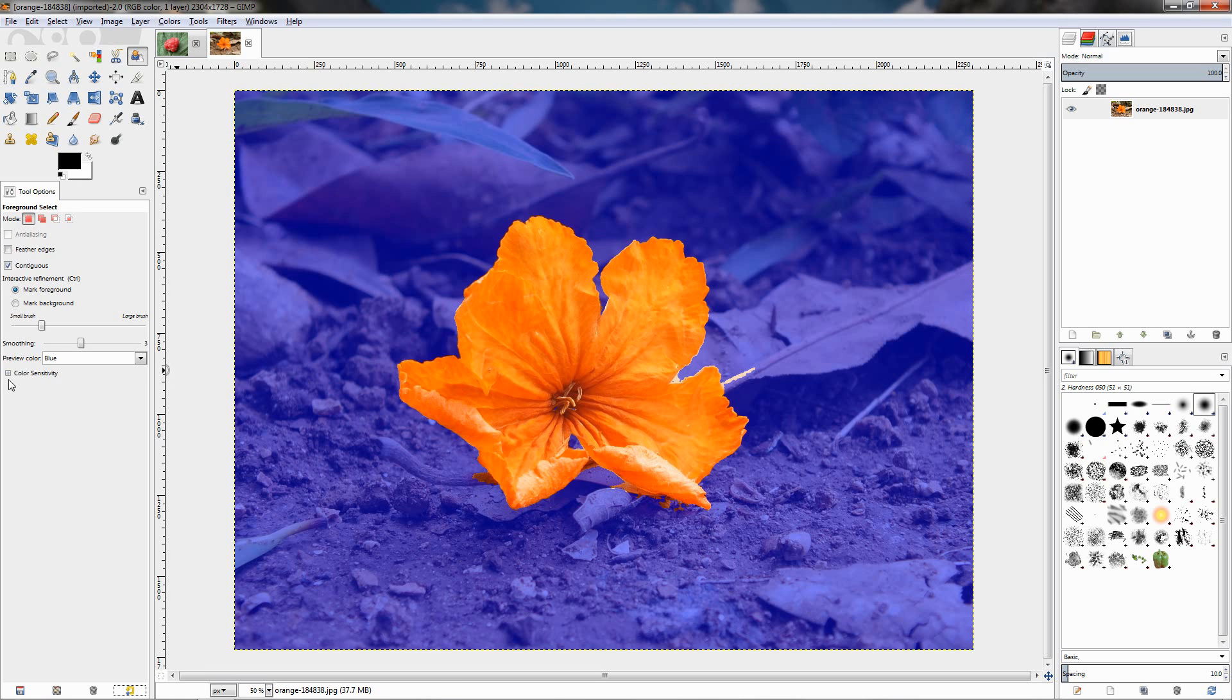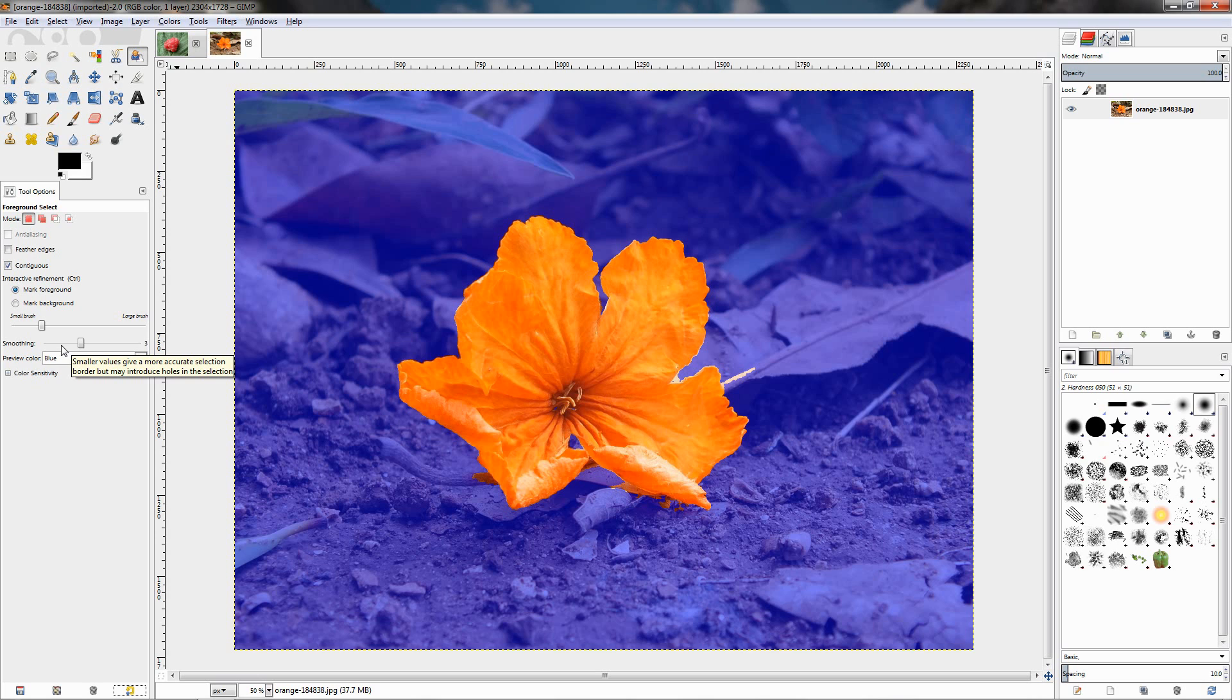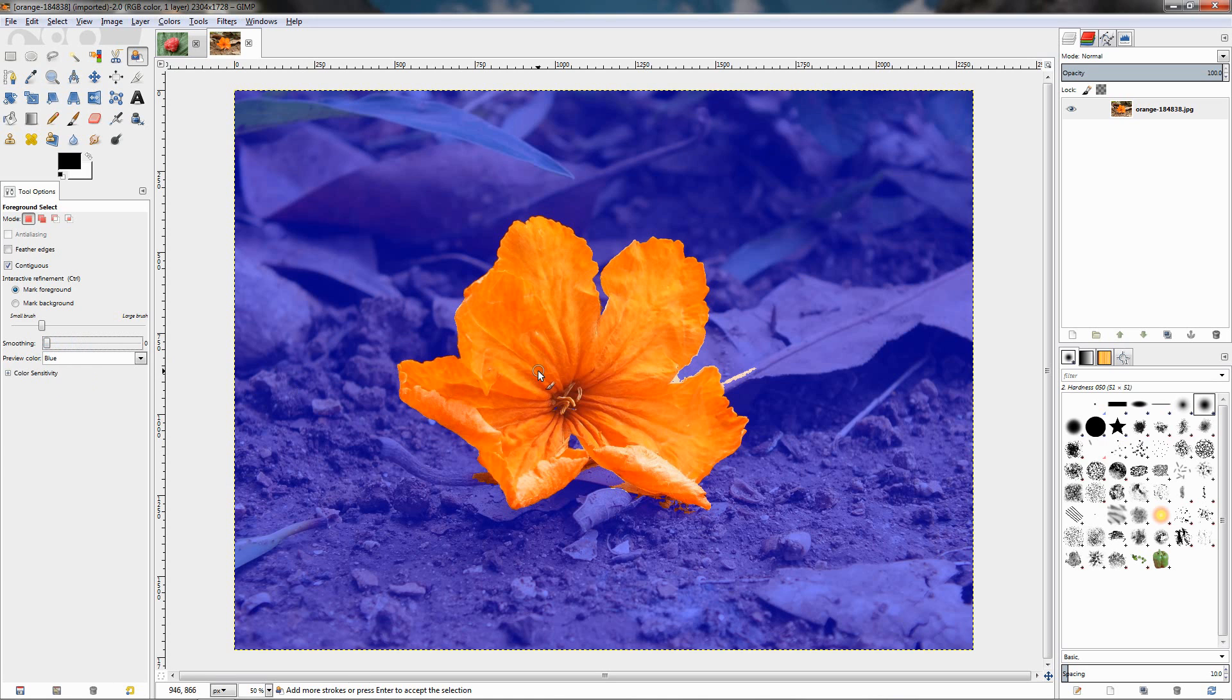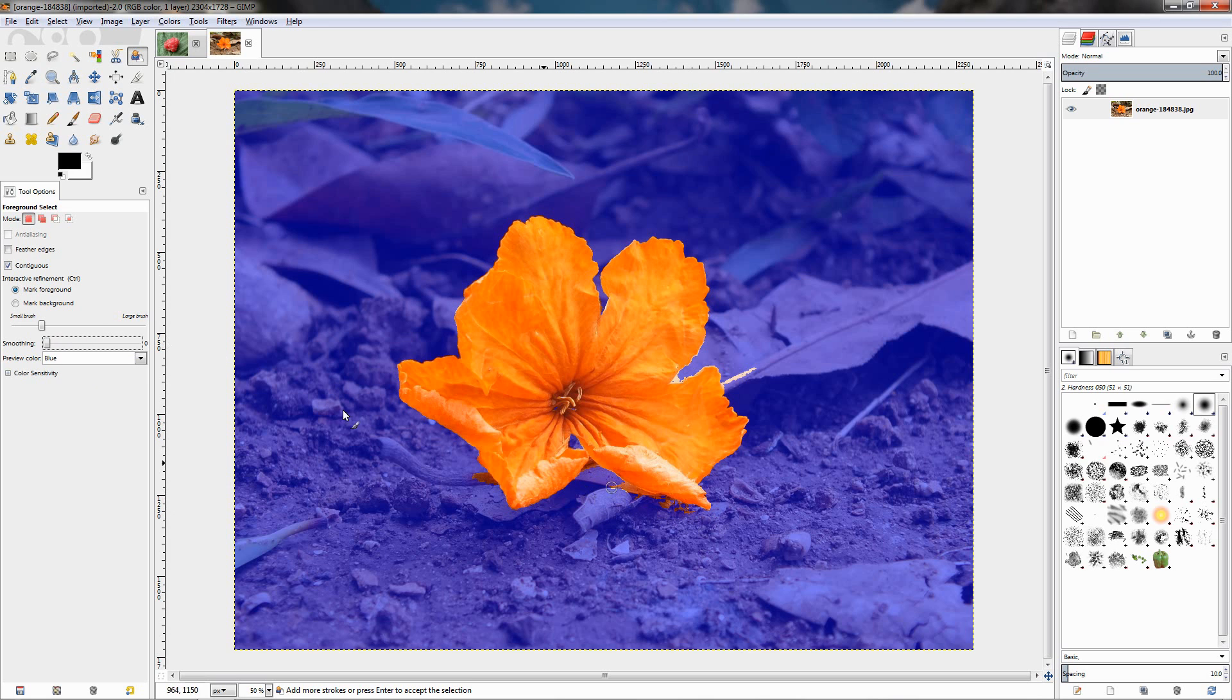For example, the smoothing option over here. If I mouse over, you can see the tooltip: 'Smaller values give a more accurate selection border but may introduce holes in the selection.' Now I'm going to reduce this to zero, and it actively changes the selection. Watch over here, because it doesn't make that much of a difference, especially in this image. Watch over here if I change it to eight.